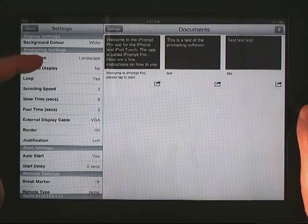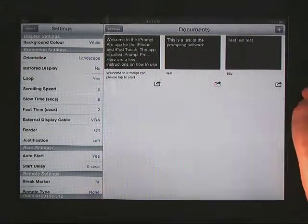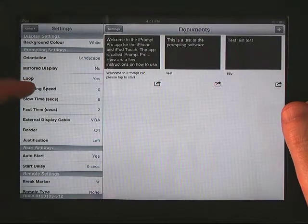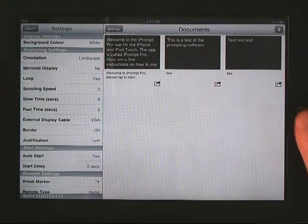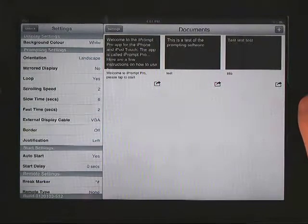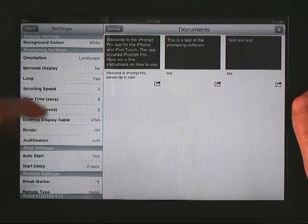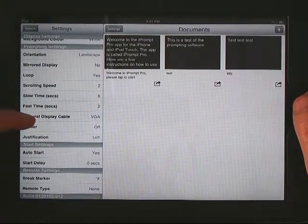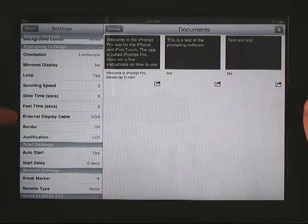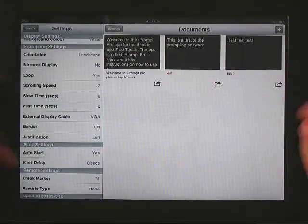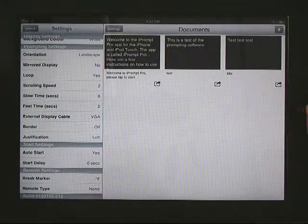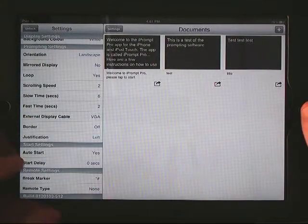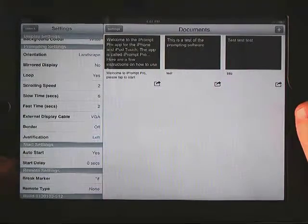Orientation in landscape, I think that's a good idea. Looping, scrolling speed - that's important depending on the level of readers. You can also attach a VGA cable so you can put this on a larger monitor than the screen. So that's helpful.